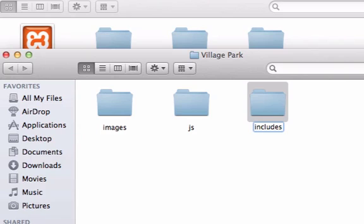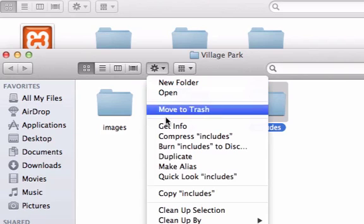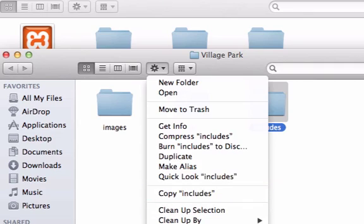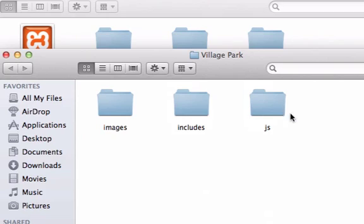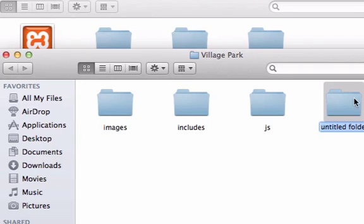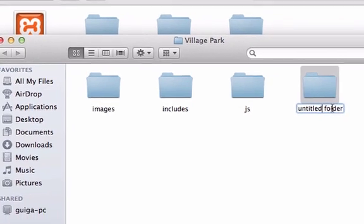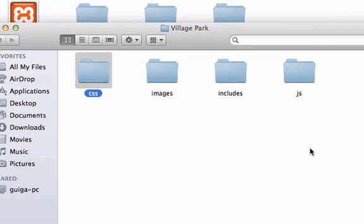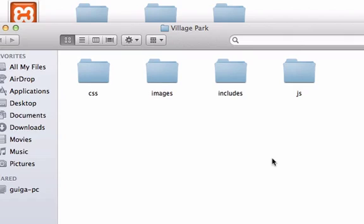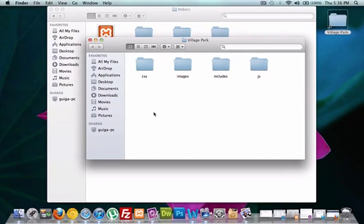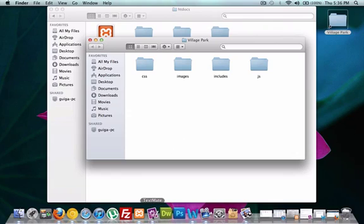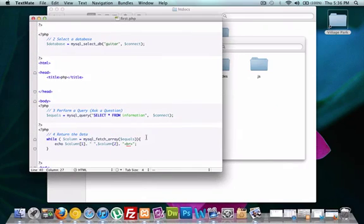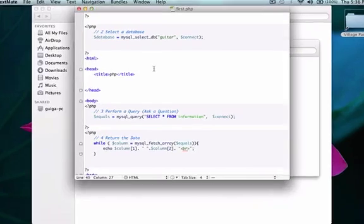I'm going to go ahead and arrange this by name and create another folder for our CSS. And I'm assuming you guys know a little bit about HTML and CSS at this point. I'll go ahead and just create our index.php file and I'm going to add it just in here into our root folder of Village Park. This does not go in our includes folder.